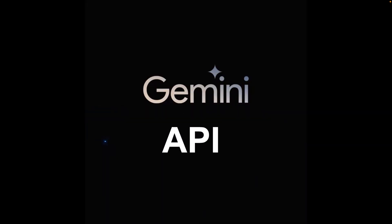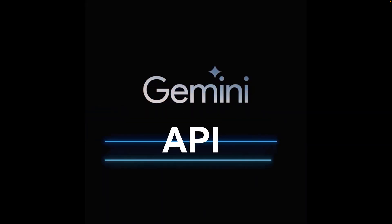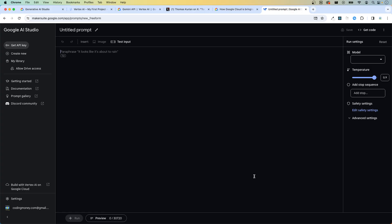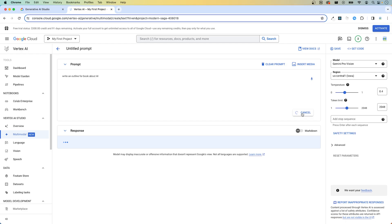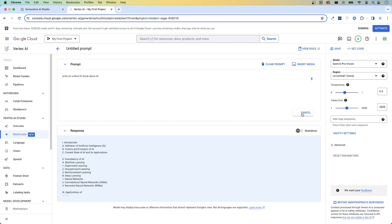Google just released their brand new Gemini API. Gemini Pro is available via the Gemini API to developers in Google AI Studio. It's also available to enterprises through Google Cloud's Vertex AI platform. They're also introducing other models in Vertex AI to help developers and enterprises flexibly build and ship applications.